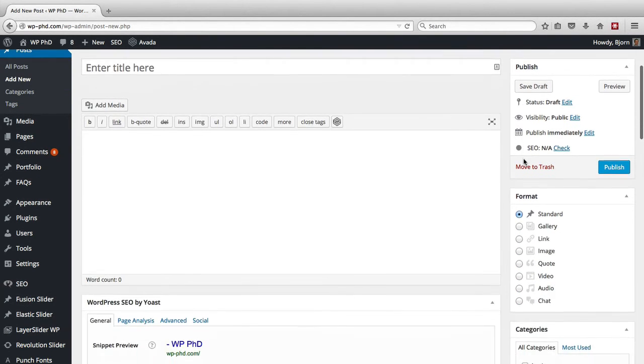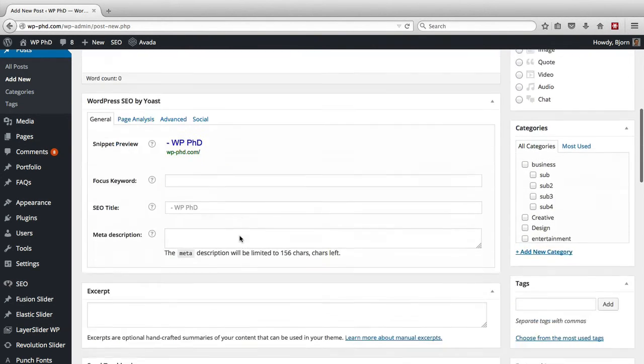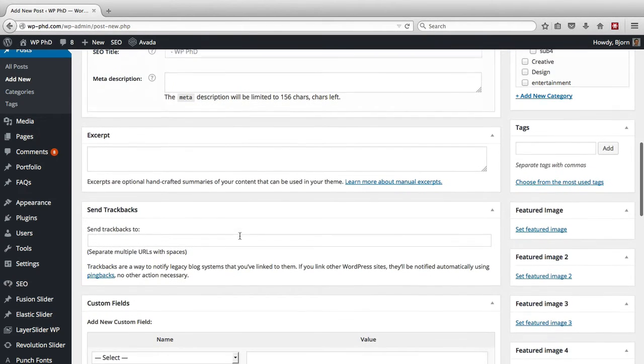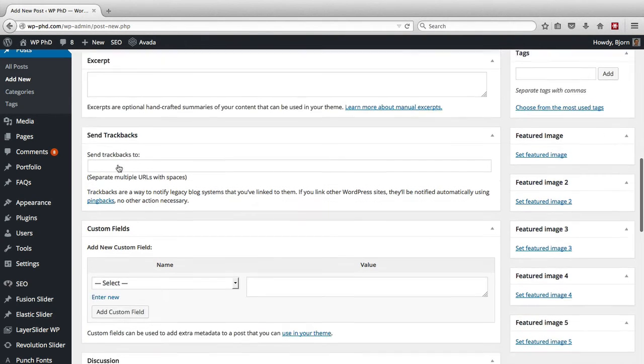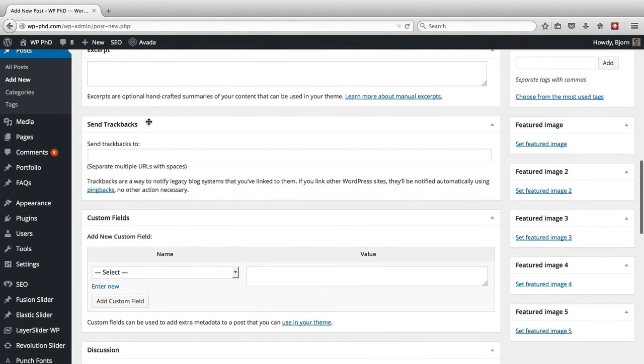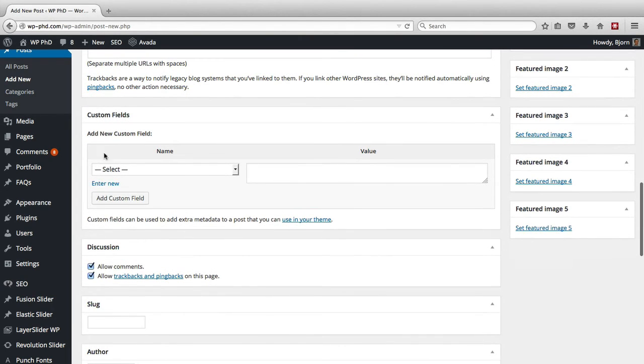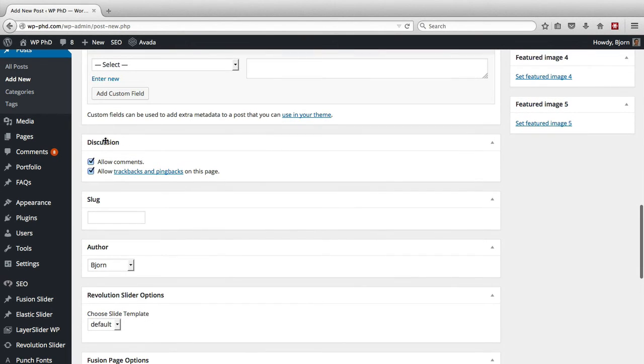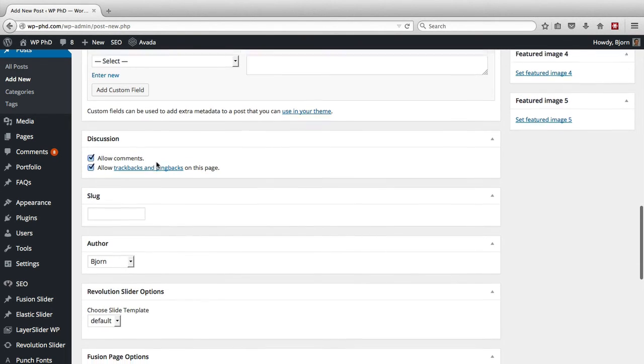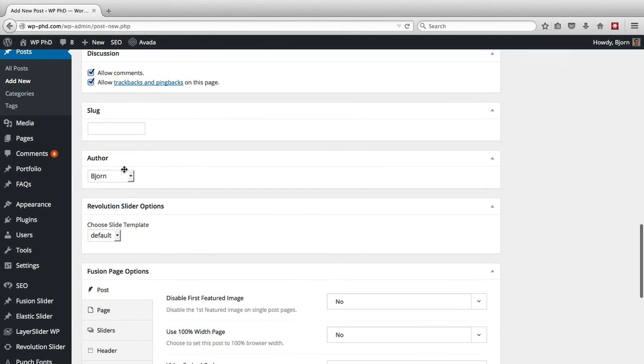If we scroll down, they're going to be in the middle area. If we scroll down, here's the excerpt box that we just added. Trackbacks box, custom fields box, discussion box, the slug, the author.